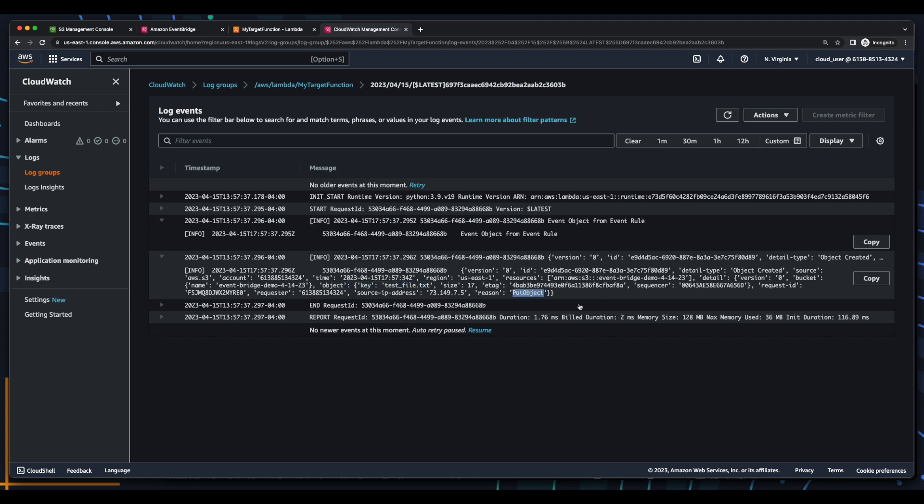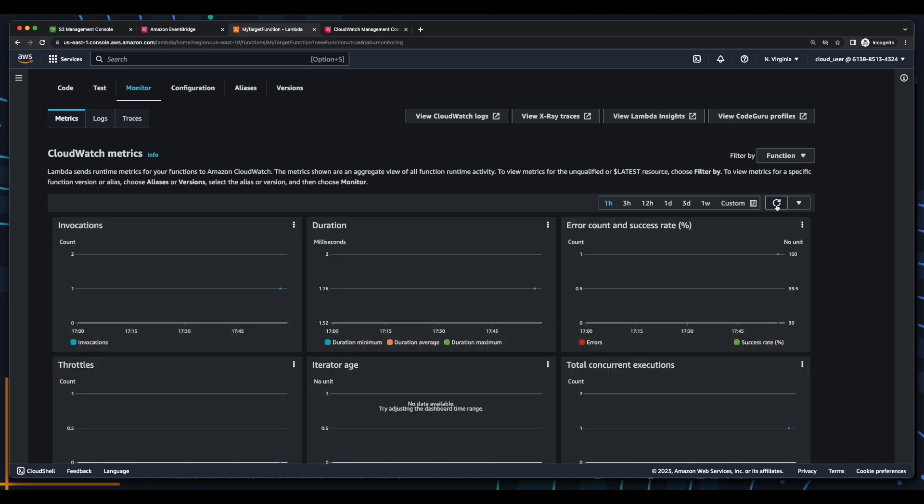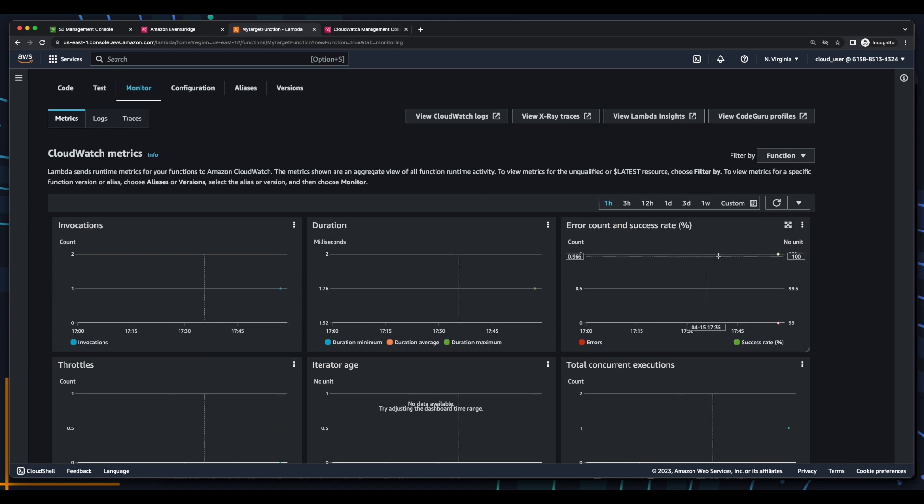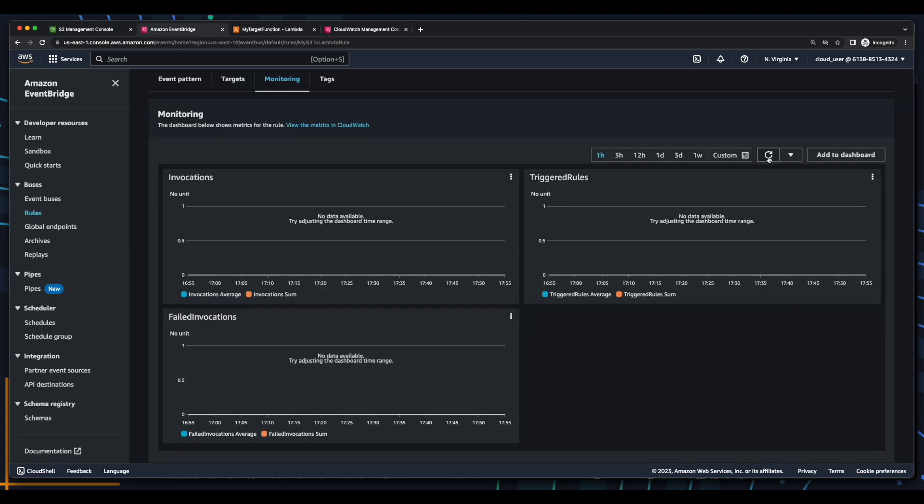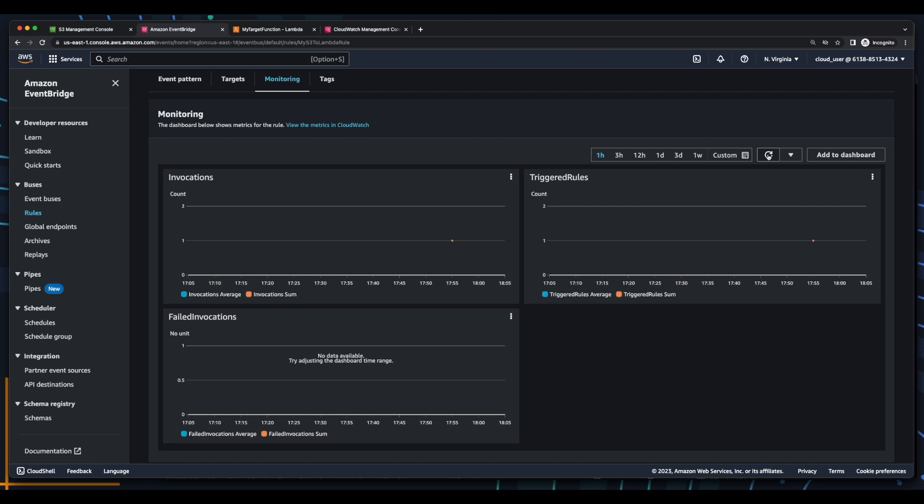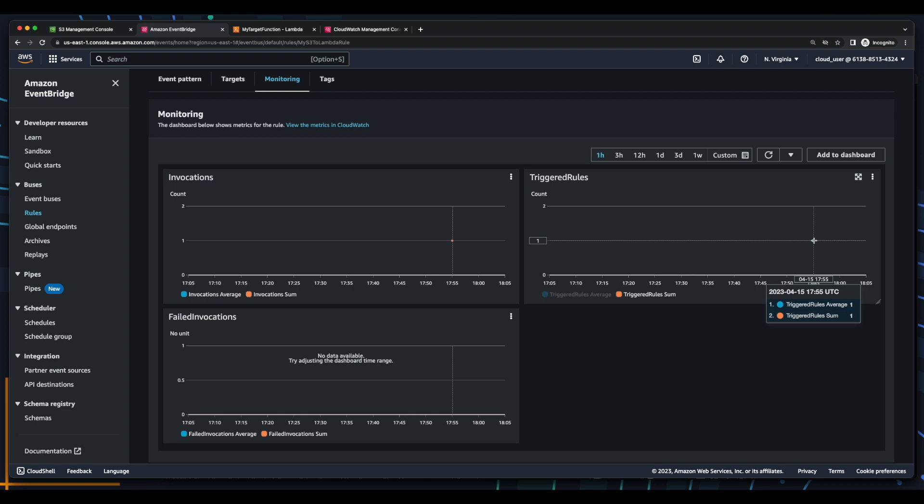Now I'll jump back into Lambda, refresh the monitoring. And here we see one invocation, which was successful. Now I'll jump back over to EventBridge, refresh the monitoring, which again will take some time. So I'll pause the video until the invocation and triggered rules are displayed in the EventBridge monitoring tab. Okay, it took several minutes, but now we see we have one invocation and one triggered rule.